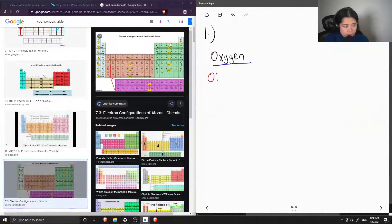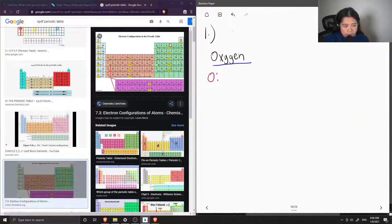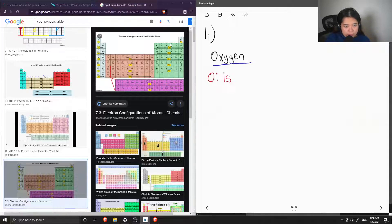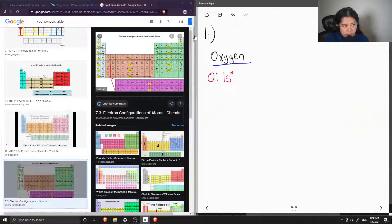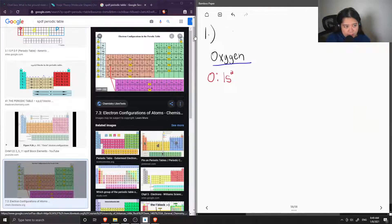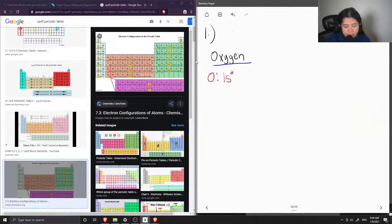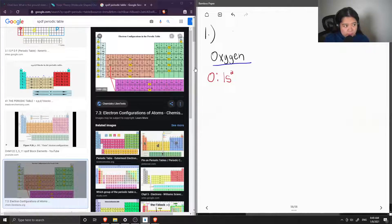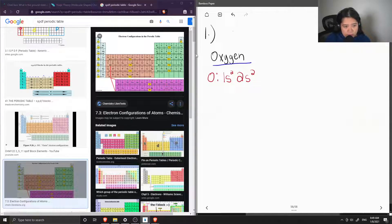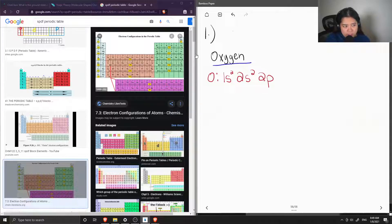Starting from hydrogen, I'm going to write the row number, which is one, and then the block letter, which is S, and then a superscript of two to show that there are two electrons in this orbital. This corresponds to hydrogen and helium's electron configurations. Then moving down to the next row, we have 2s², and then across to 2p. And then we count up to oxygen: one, two, three, four.